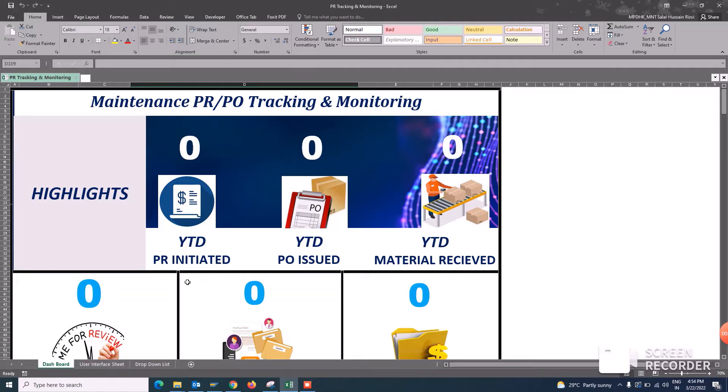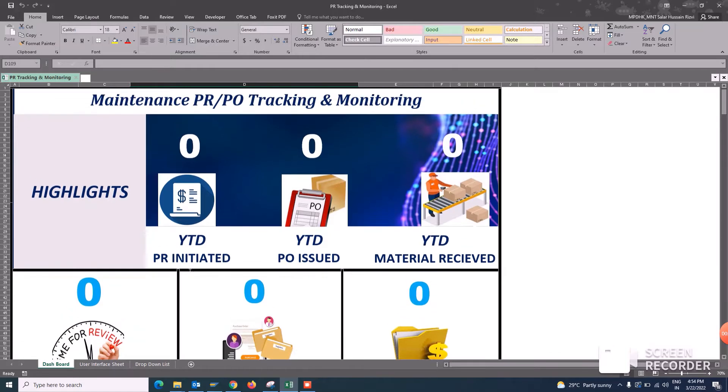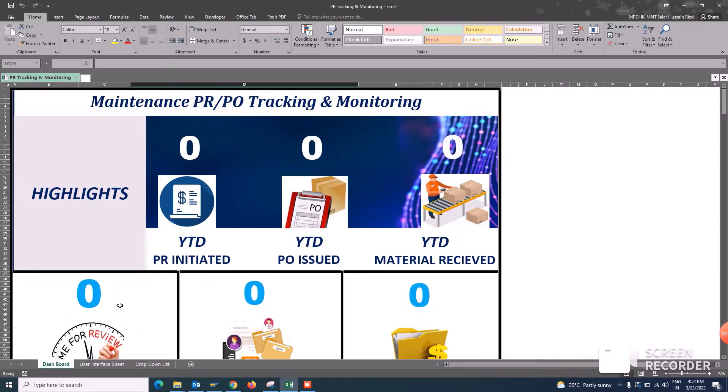This is a very powerful and useful dashboard for the management because in large companies, large organizations, there are thousands of POs and PRs and tracking for them is very nice.